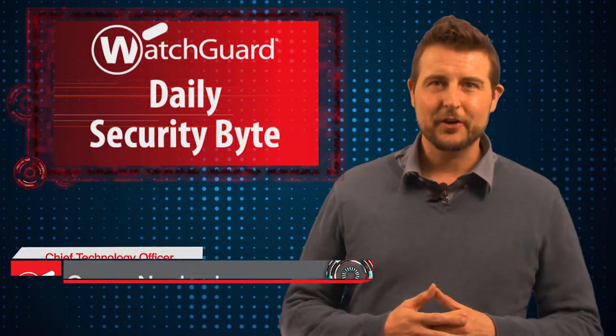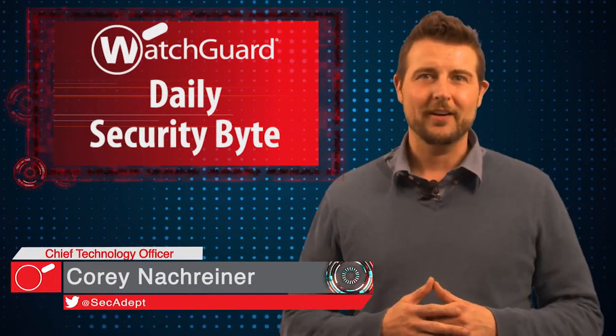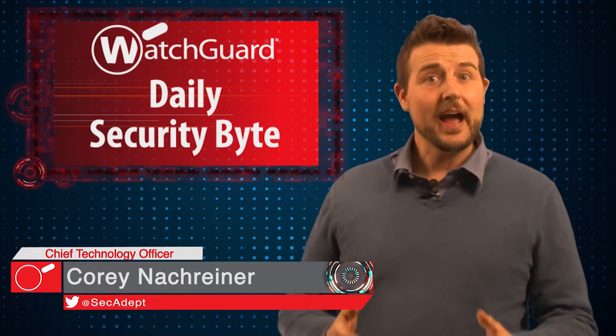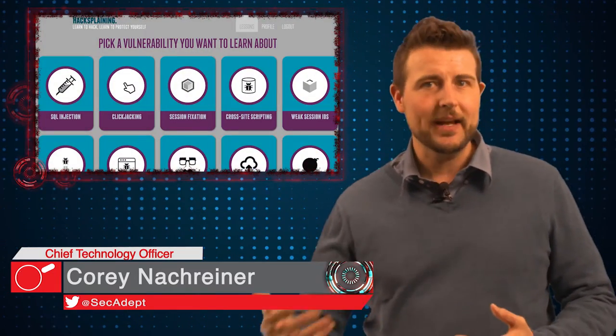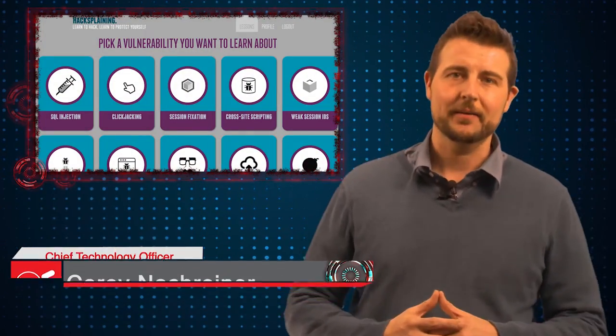Welcome to WatchGuard's Daily Security Byte, I'm Cory Nockreiner. Today I recommend a great hacksplaining website.